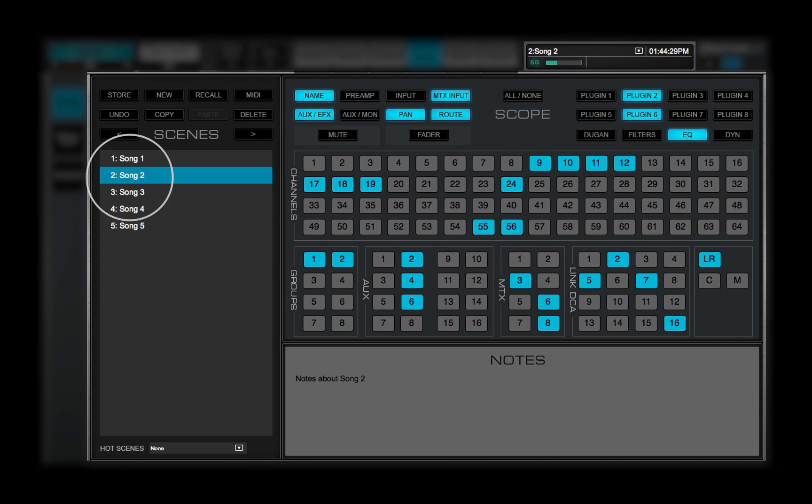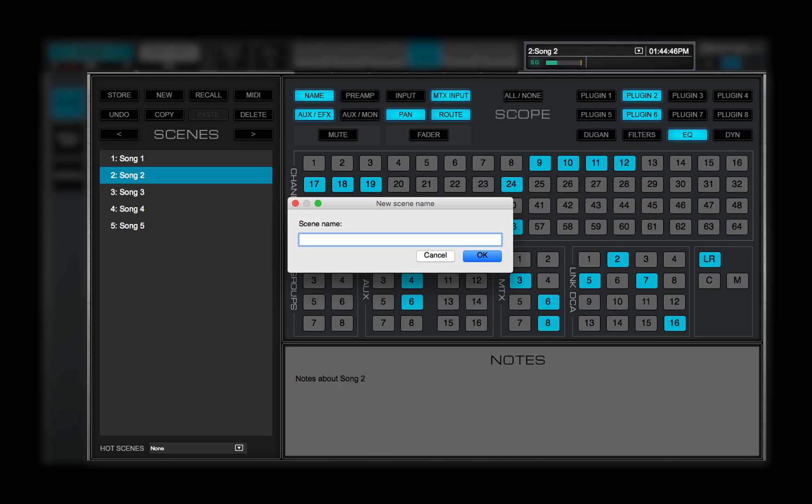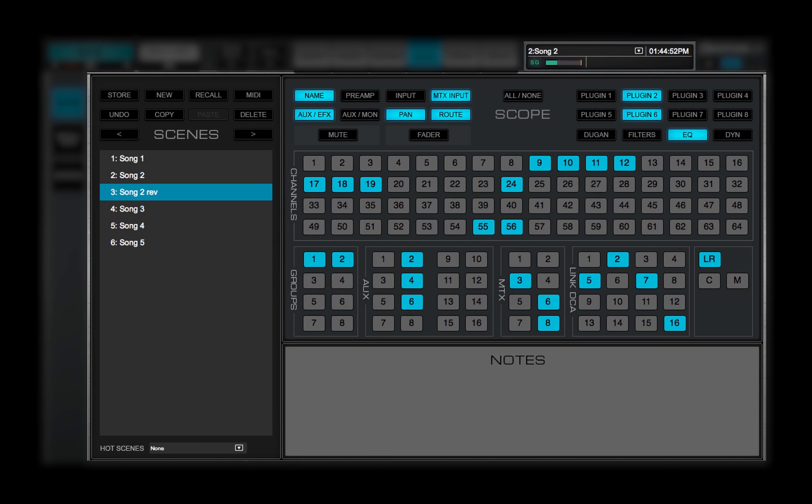Scenes, unlike sessions, are not separate files. They're embedded into the sessions. To create a copy of a scene, click New. This creates a scene from the current mixer condition. You can then modify and save the new scene.